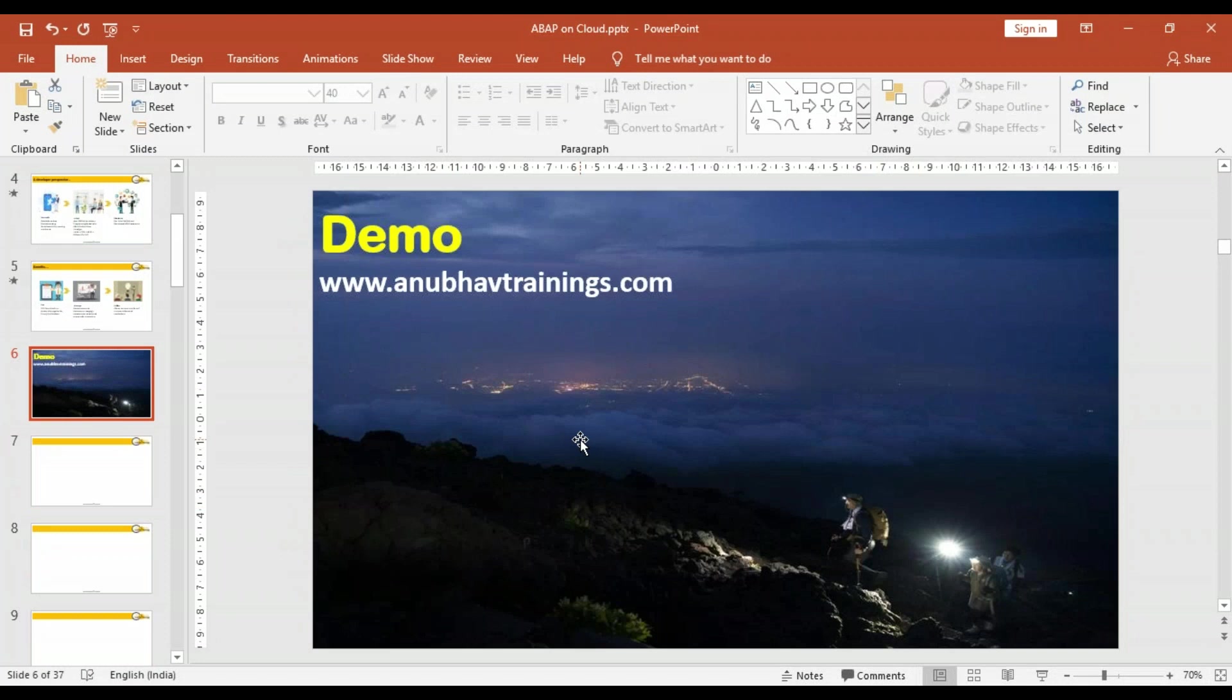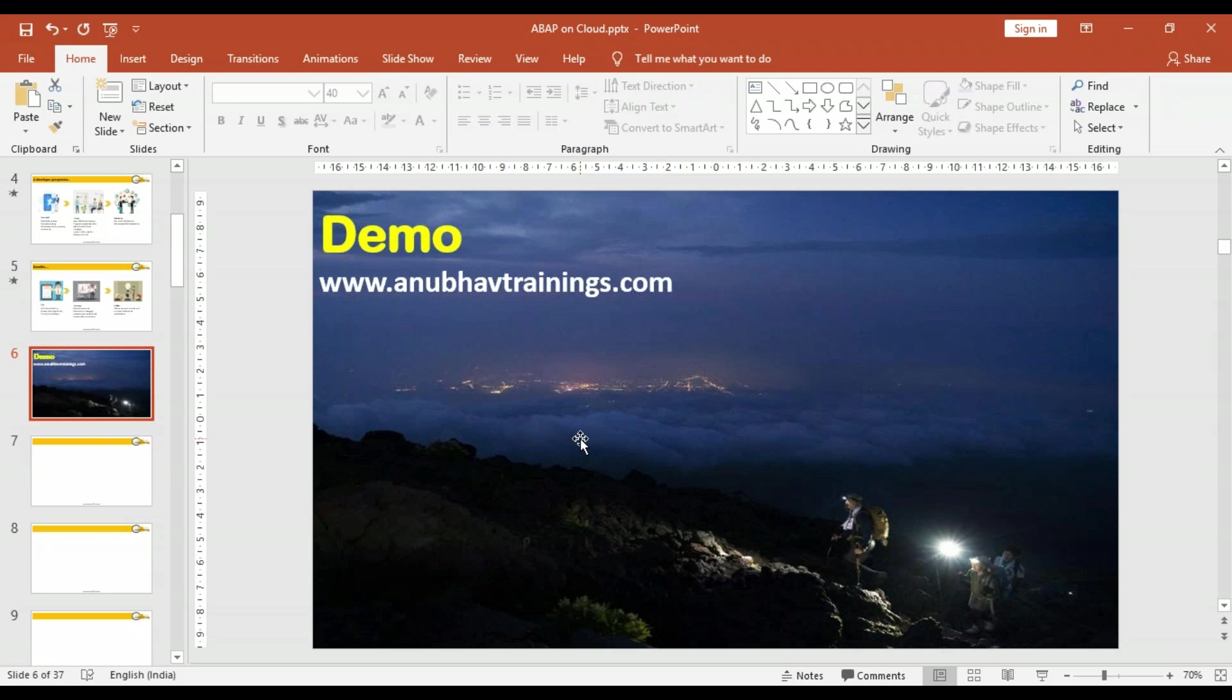I will put the link of the previous session into the description of this video. If you're willing to attend a complete ABAP on cloud training, please subscribe to the training on anubhavtrainings.com, where we will take you from ground zero to the highest peak of ABAP on cloud.